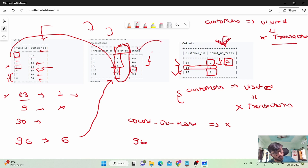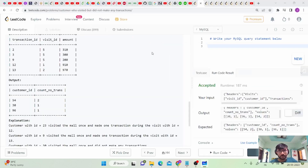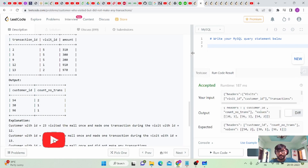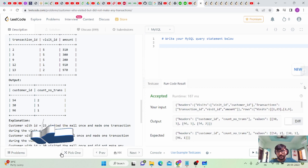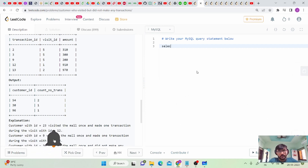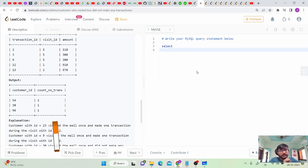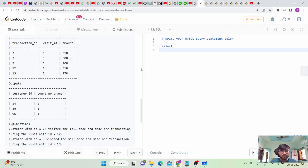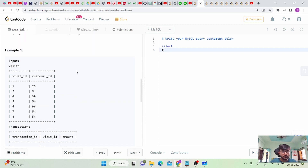Now let's write the query. As I mentioned, first identify which two tables you need to join before writing the SELECT attributes. We need to join the visits table — let's alias it as v — and we can use a LEFT JOIN.